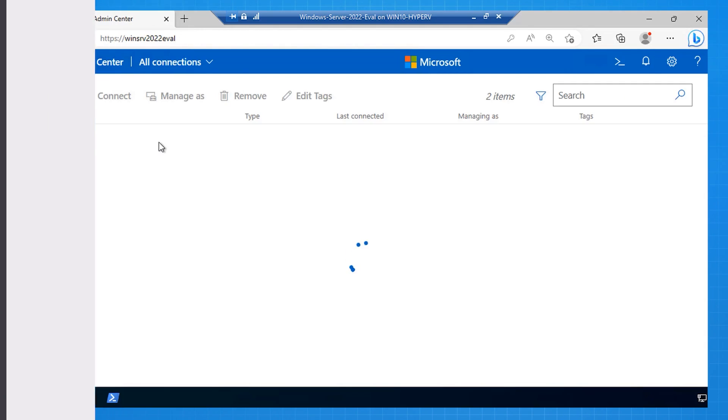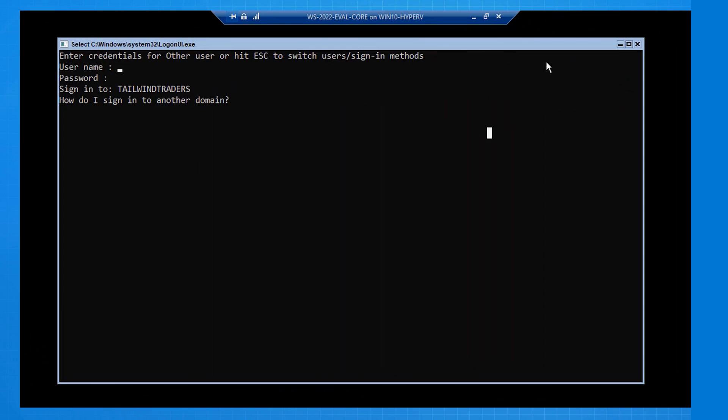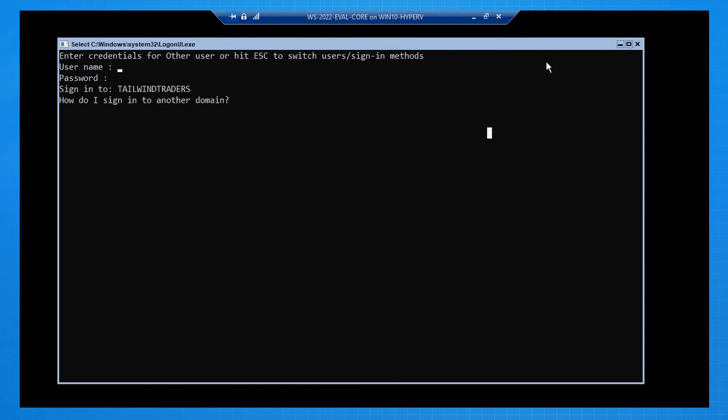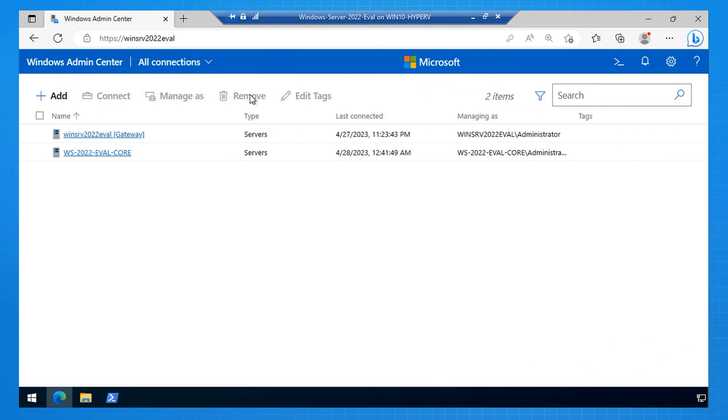And to check that, we can come across here, and we can verify that that server core machine has rebooted, and it's now asking for domain credentials, which means it's a domain controller.